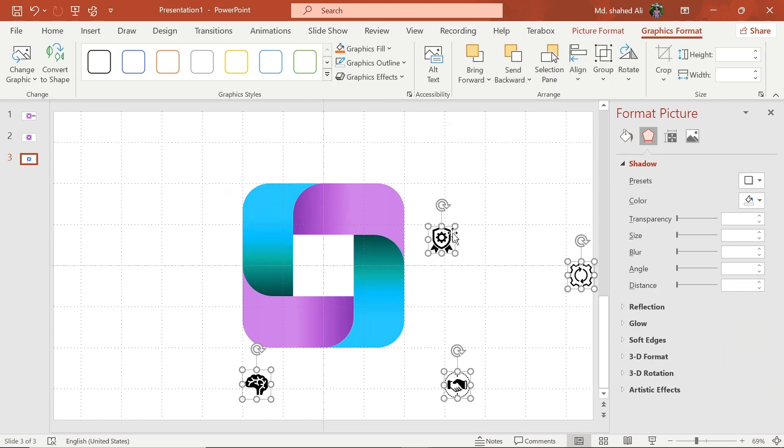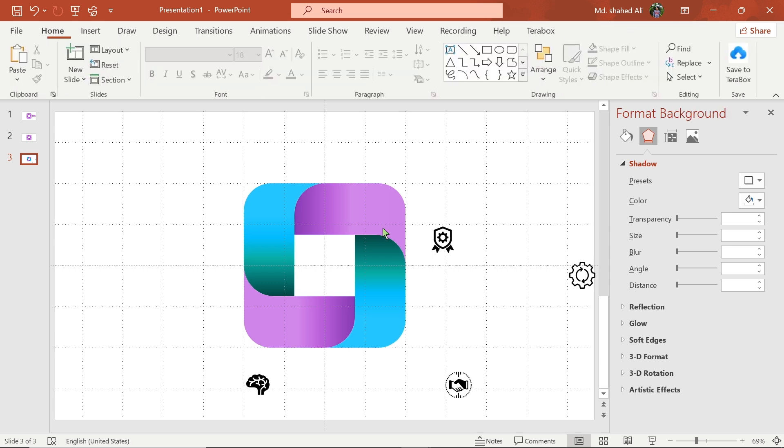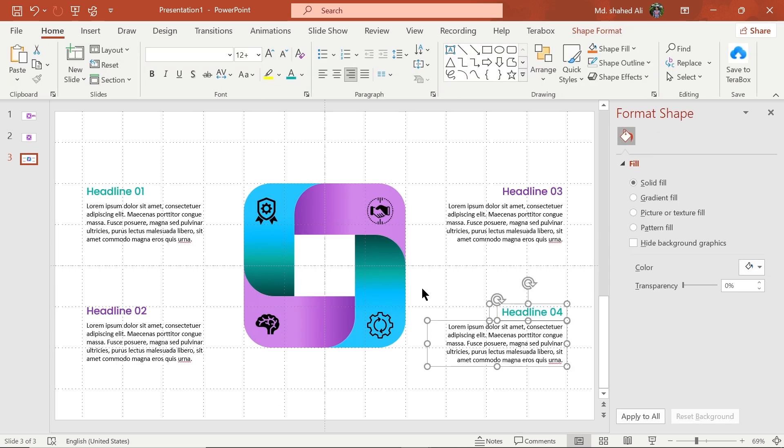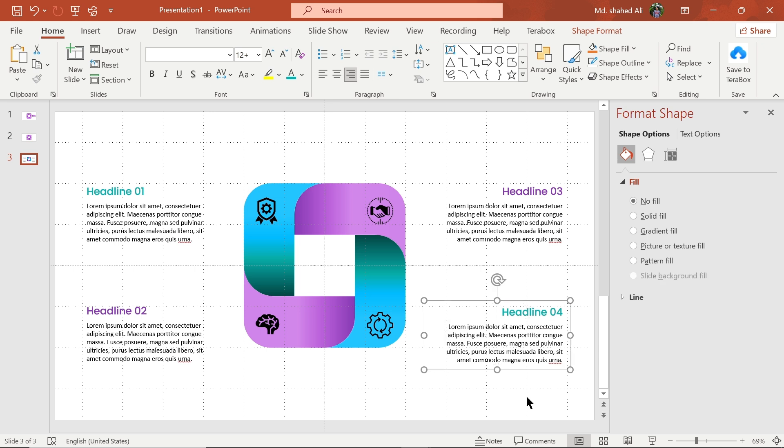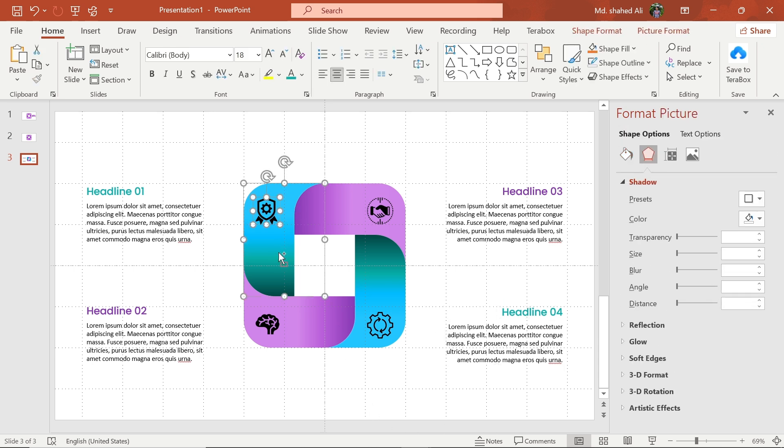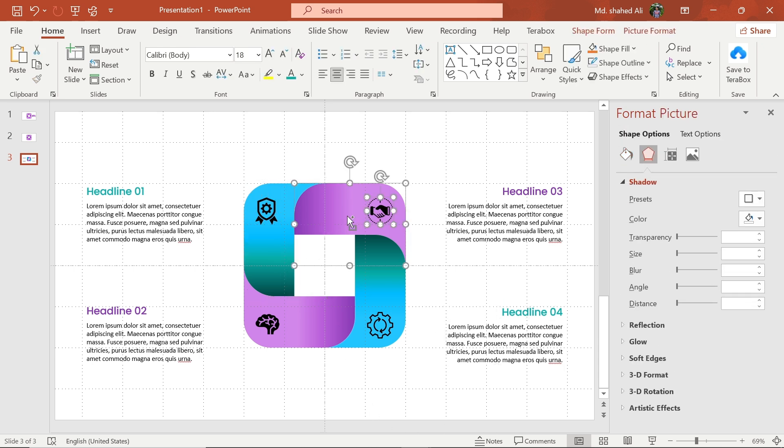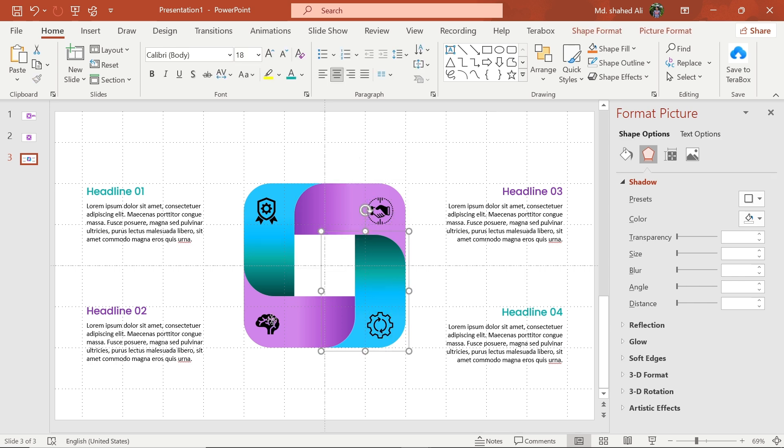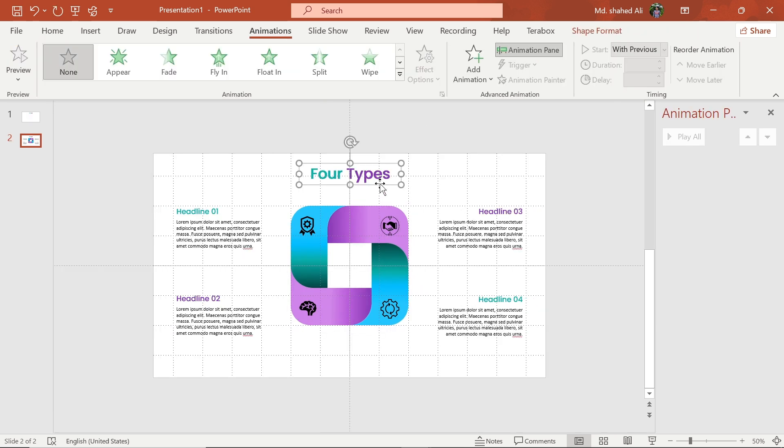Now add some icons and adjust their position. Select this shape and icons and make them group. Repeat the process for the other shapes.